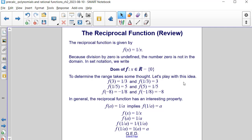Determining the range takes a bit more thought because it's impacted by the output values. If we substitute 3 in for x, f of x is 1/3. If we substitute 1/3 in, 1 divided by 1/3 equals 3. Similarly, f of 1/5 gives us 5, and f of 5 gives us 1/5. The function evaluated at negative 8 gives negative 1/8, and f of negative 1/8 gives negative 8.